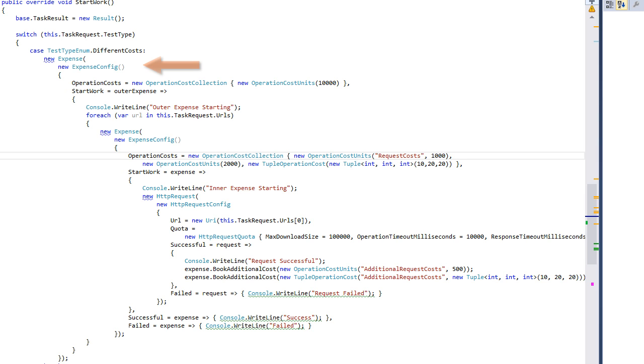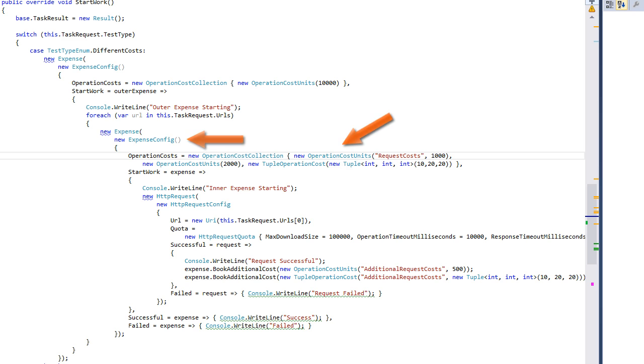This is the outer expense, which has these costs. This is the inner expense for every provided URL. It has these costs. And here we book some costs programmatically.